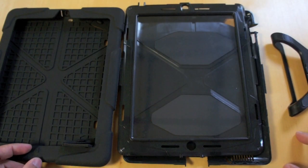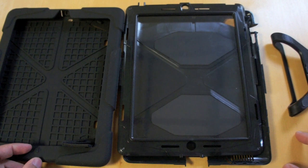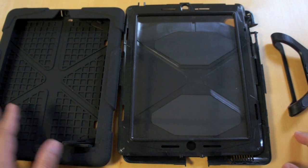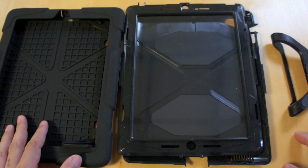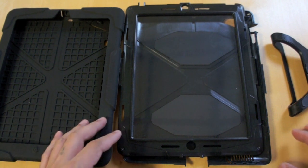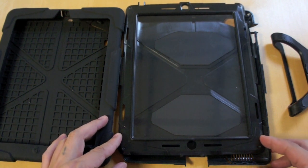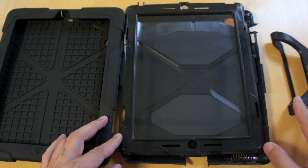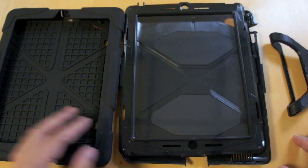So the case comes in 4 pieces. First, we have the outer silicone cover for drop protection. Then we have the inner 2-piece hard plastic shell and the stand.